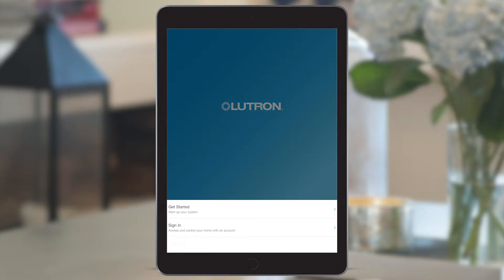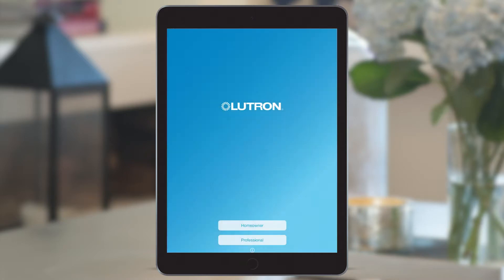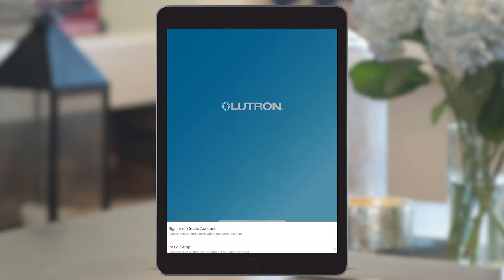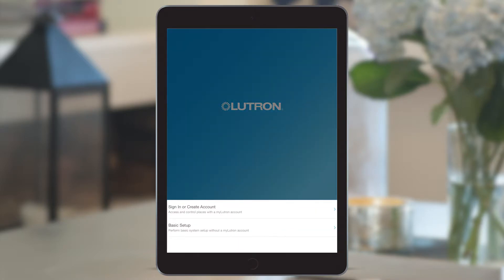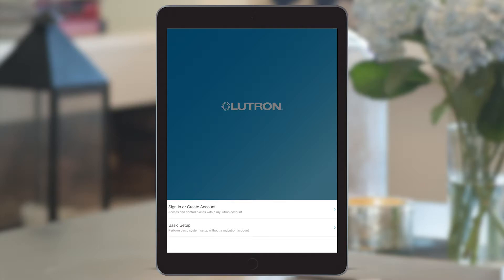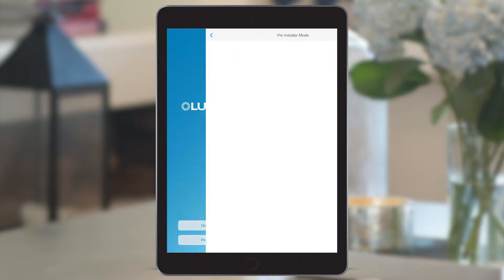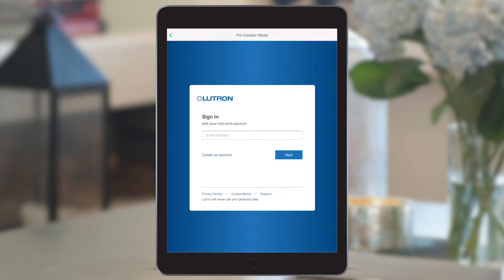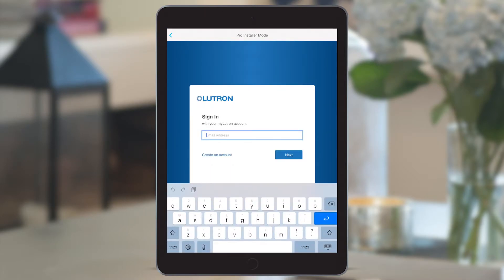While the homeowner section has steps to create an account and sign in, the professional section includes a sign in to Pro Installer mode without requiring any confidential information from your client. If you're not yet a Lutron Pro Installer, you can also use basic setup. Let's proceed with sign in to Pro Installer mode.